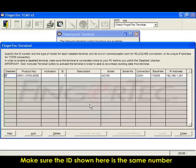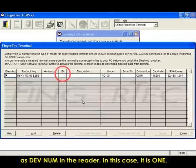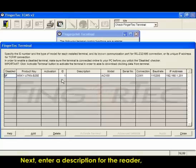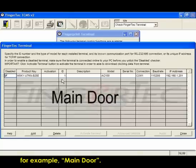Make sure the ID shown here is the same number as device number in the reader. In this case, it is 1. Next, enter a description for the reader, for example, Main Door.